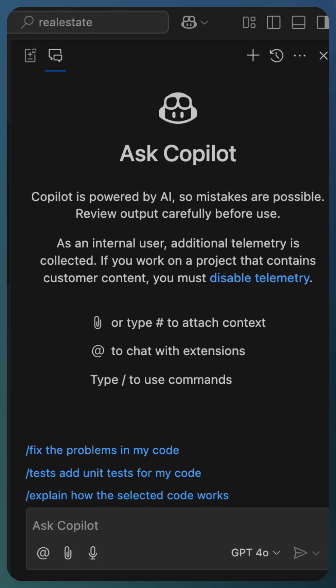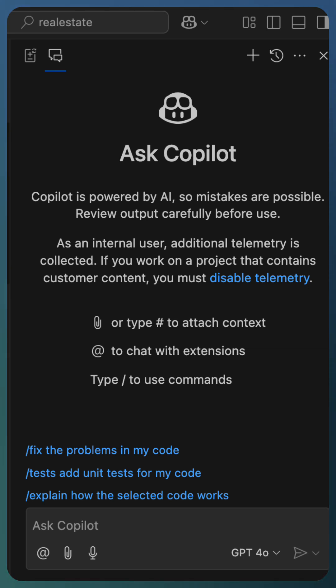GitHub Copilot released a new code completion model called GPT-4o Copilot. This model is based on GPT-4o Mini and has additional training with high-quality public repositories.